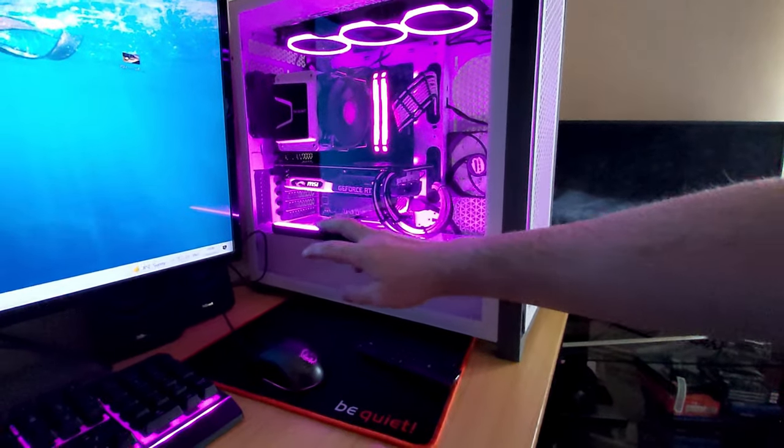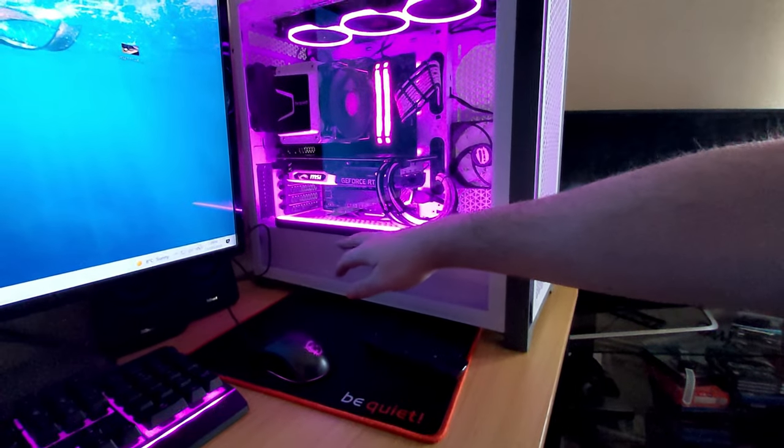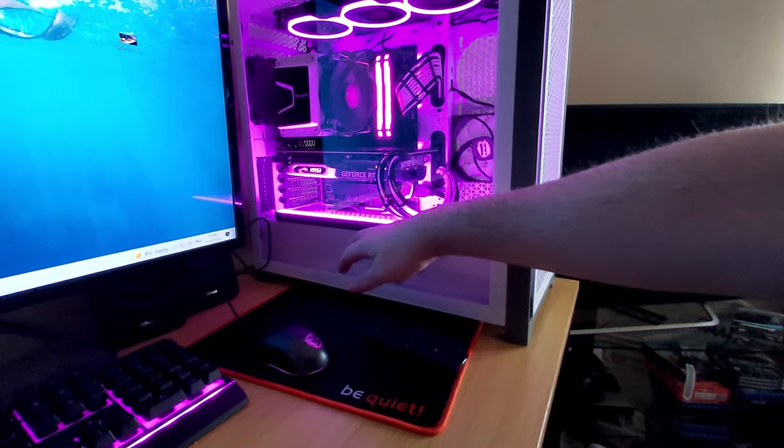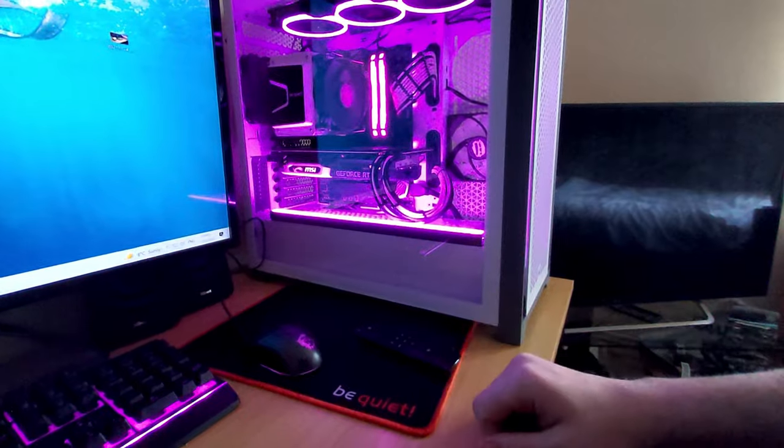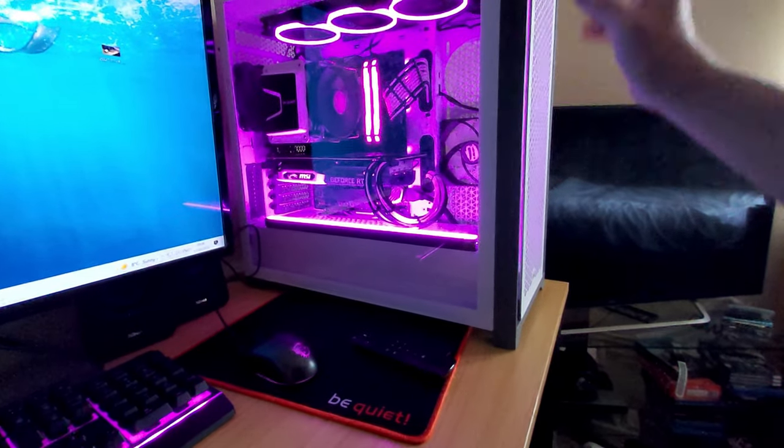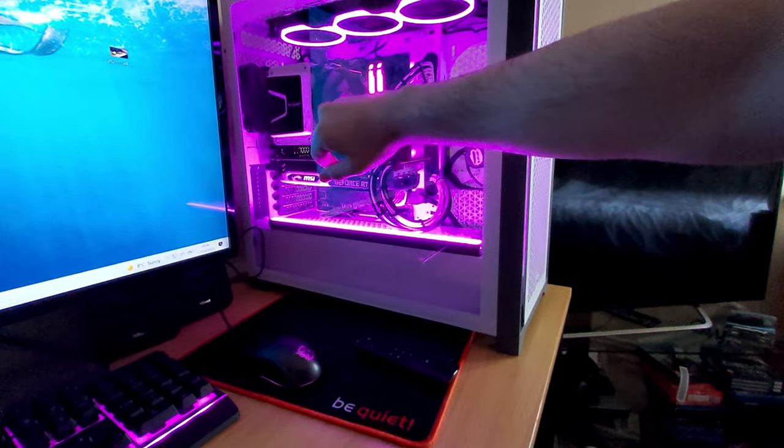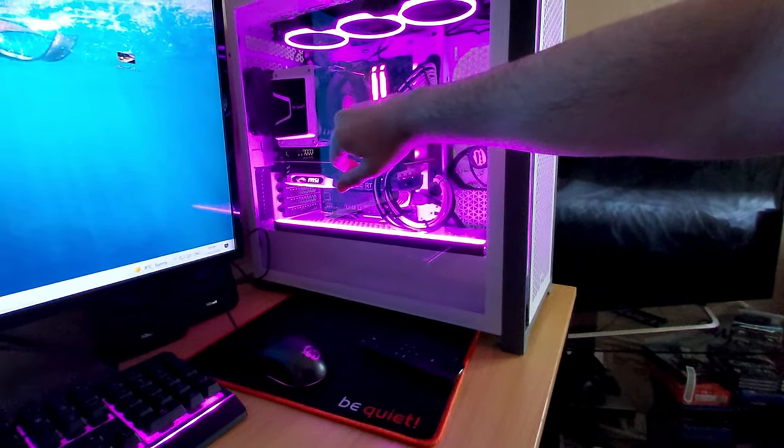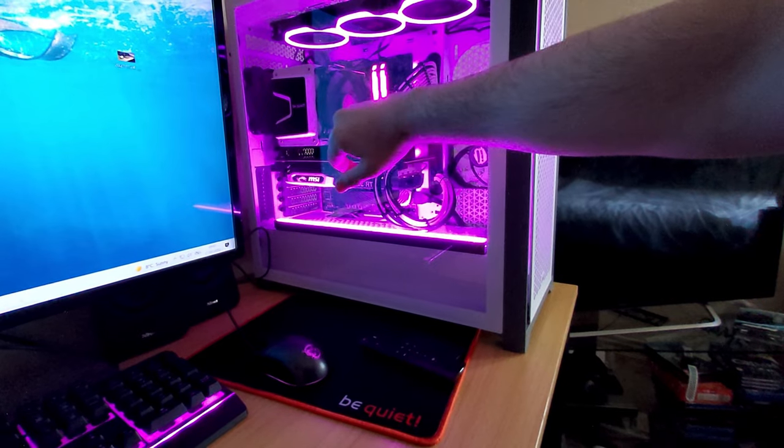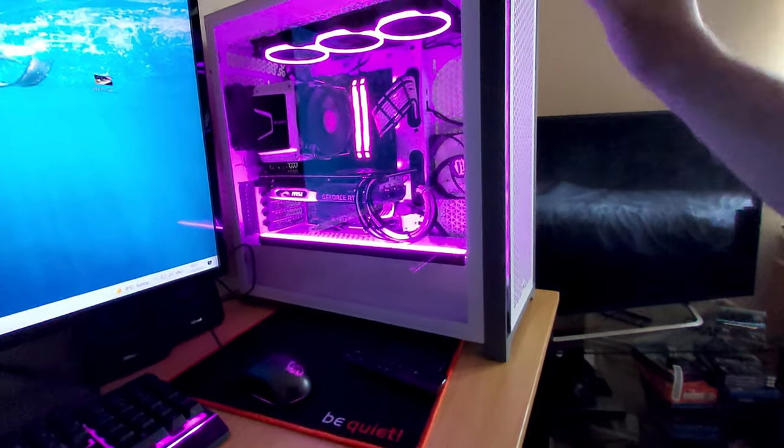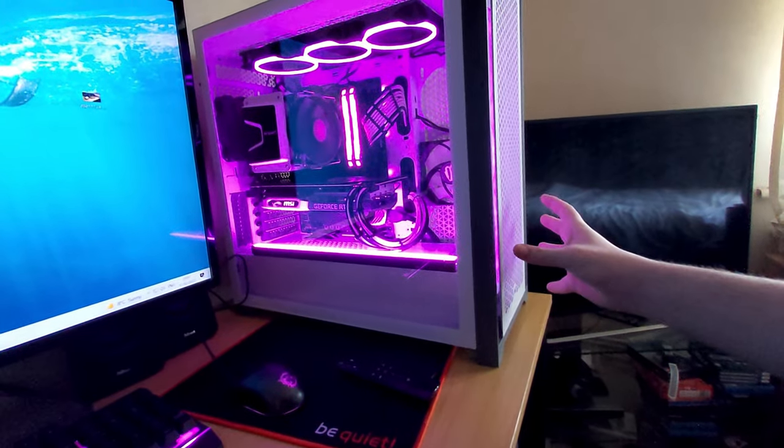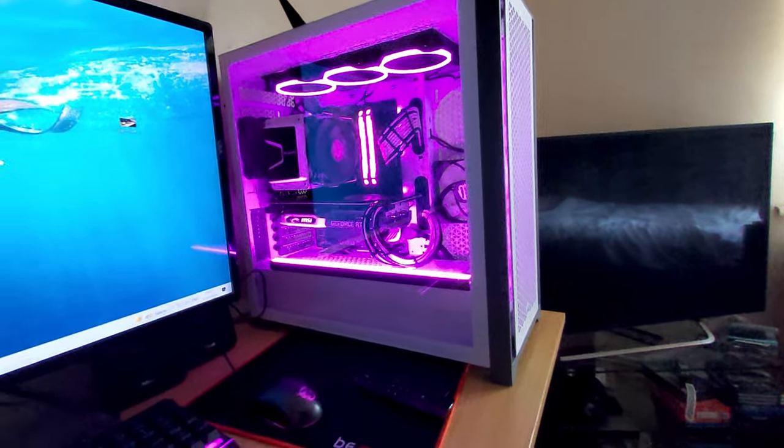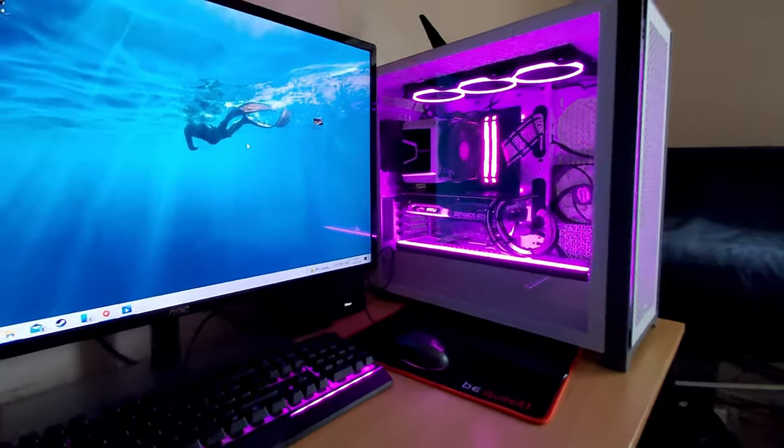I've got an RM 1000W Platinum from Corsair, a Be Quiet Shadow Rock 3 air cooler, and all Be Quiet fans.